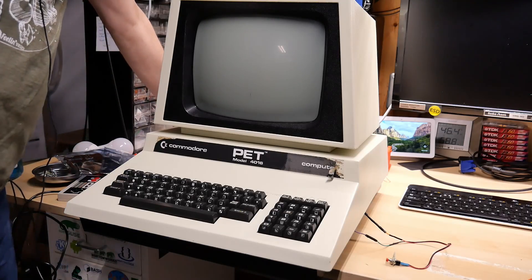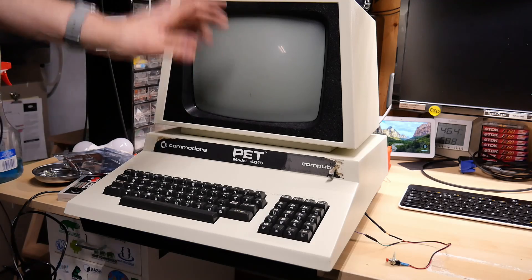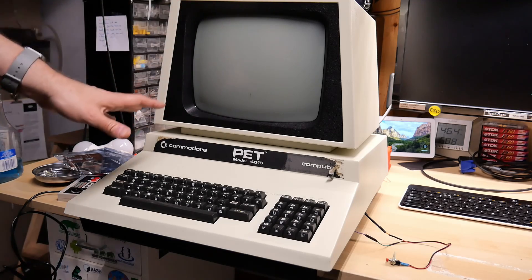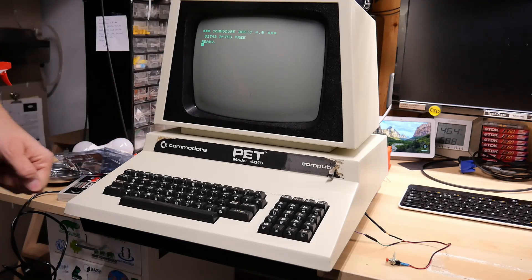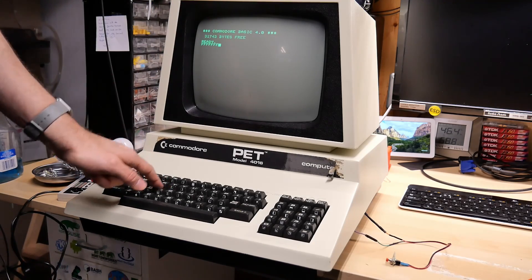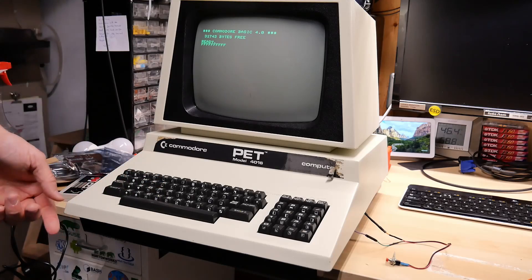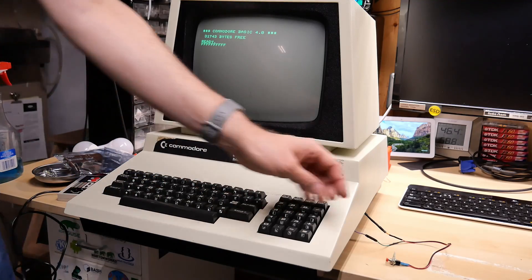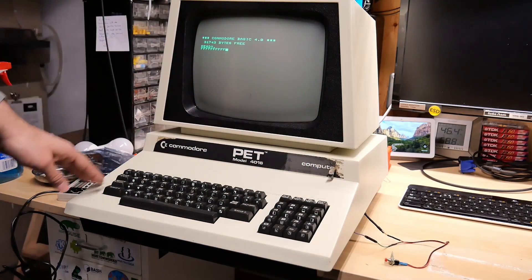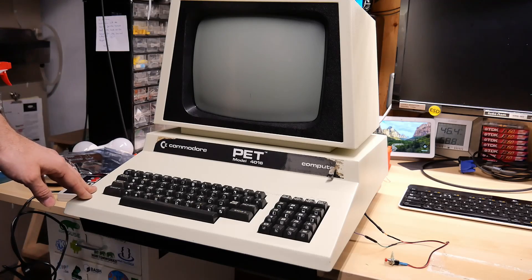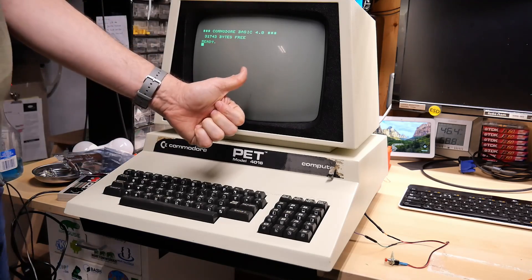All right, let's give this a test. We'll turn it on. You hear that chirping. That is the normal startup sound on the PET. Okay, so we'll type a couple characters on here. Let's hit the reset button. Success.